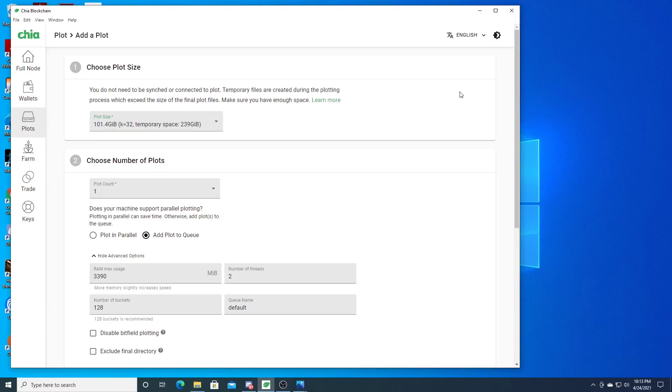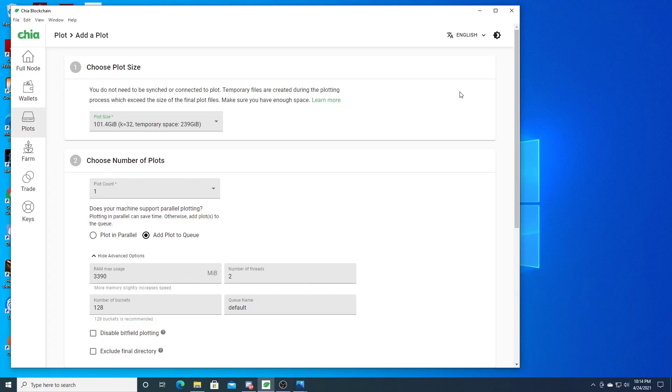Hey guys, this is Budget Tech Dad. Today I'm doing another mining video. It seems like my last mining video on Chia was a big hit, so I'm going to do another one.